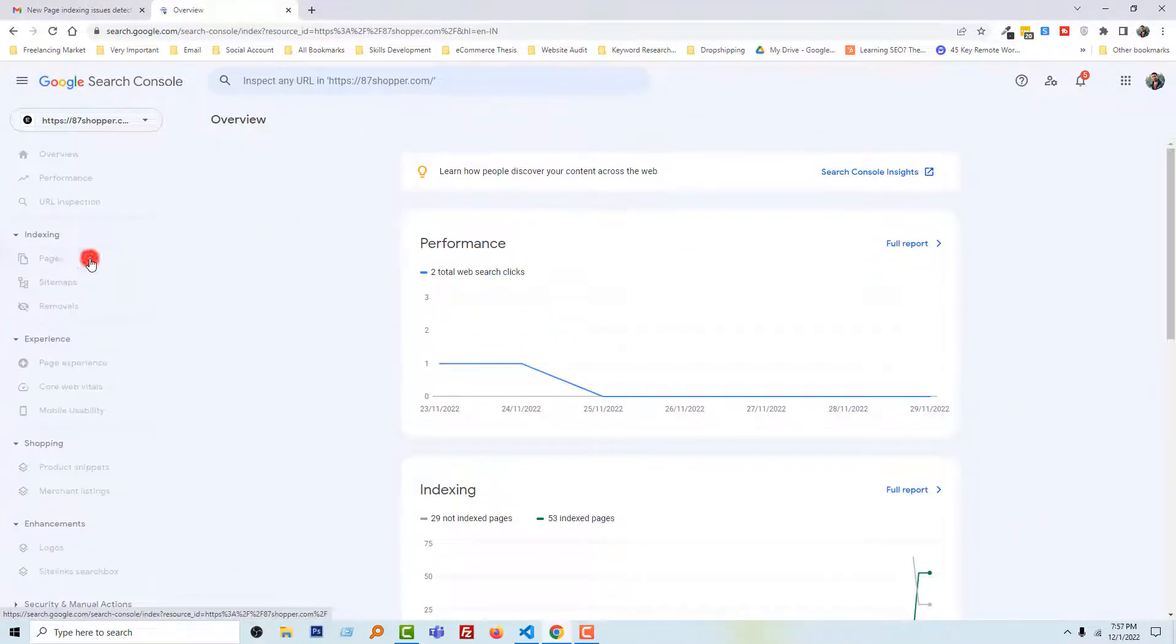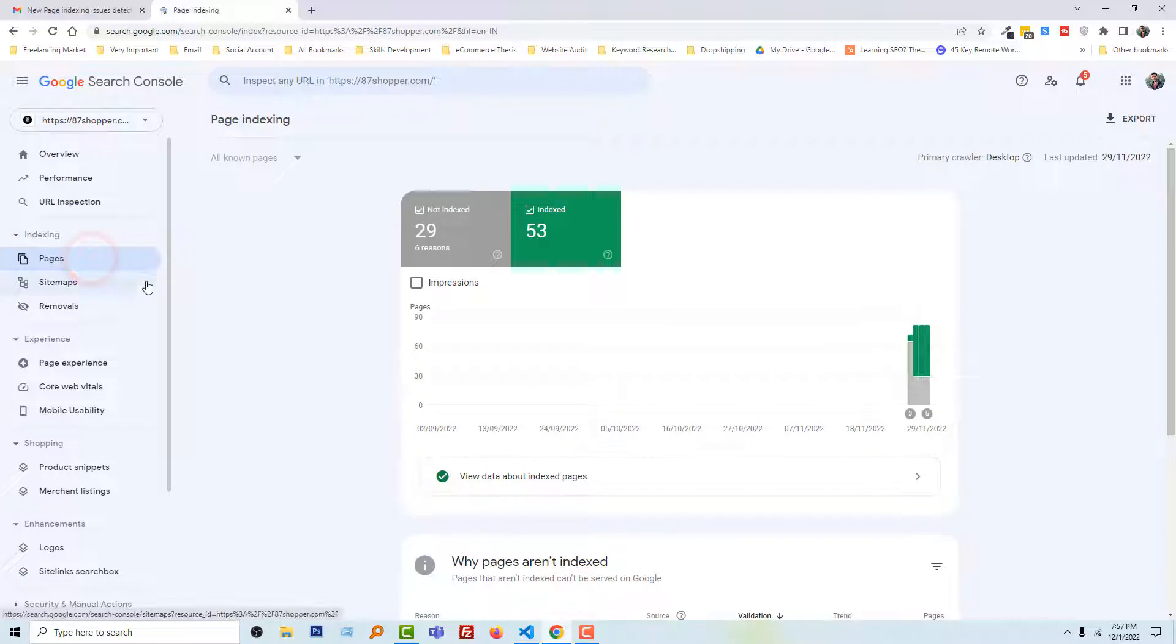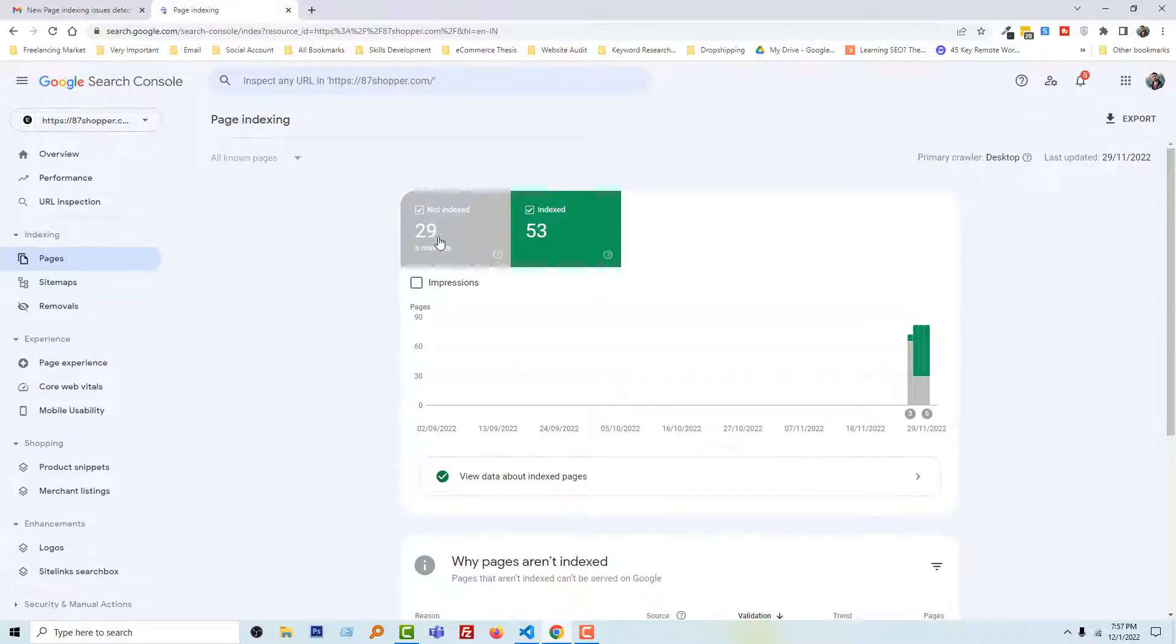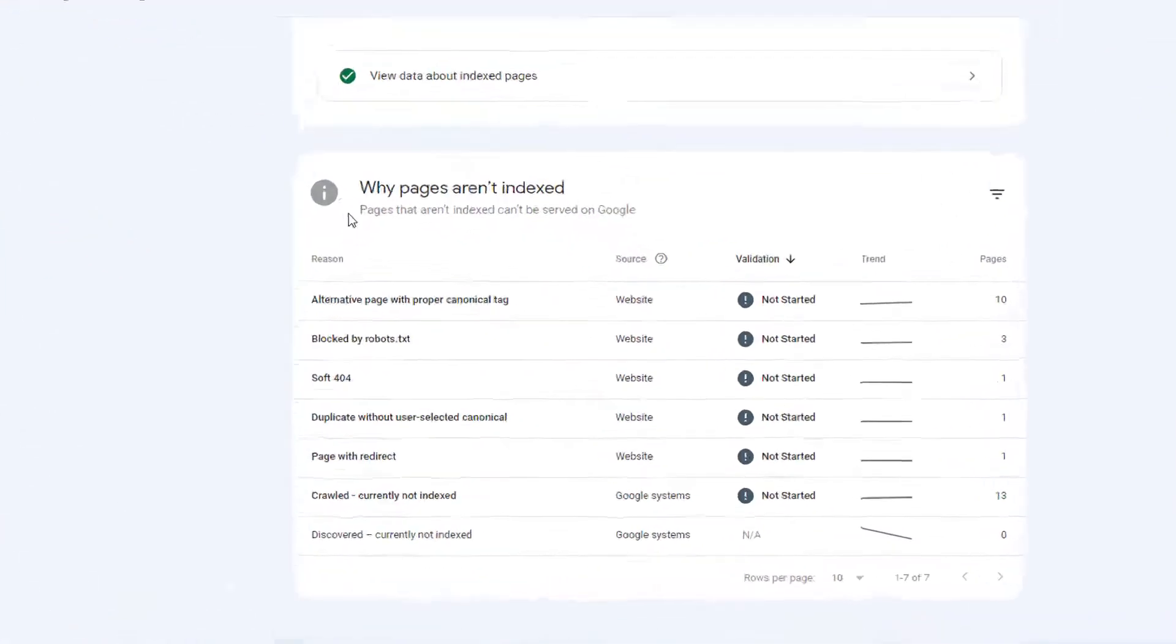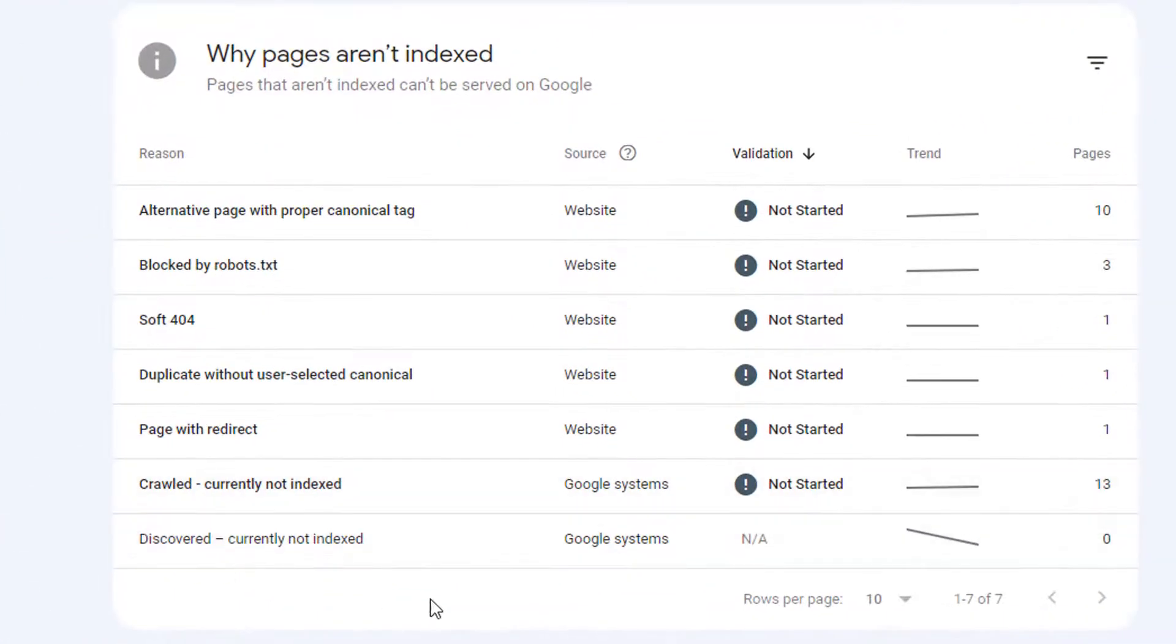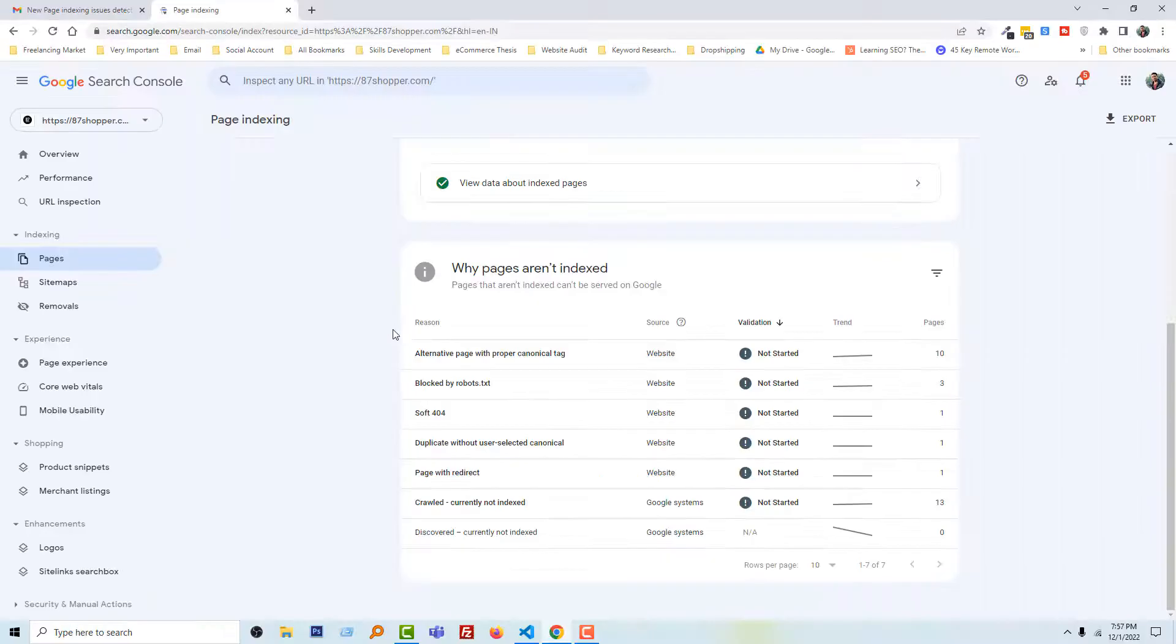Then going to click on the Pages, and you can see that there are 29 pages not indexed for six reasons. Now scrolling down, and you can see here the six reasons why pages are not indexed.